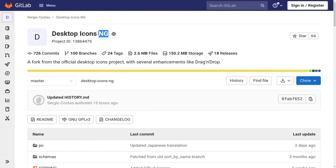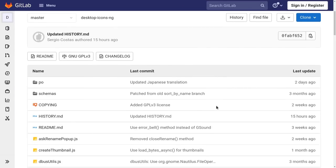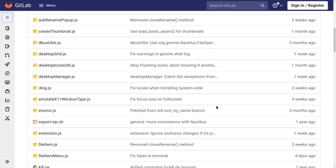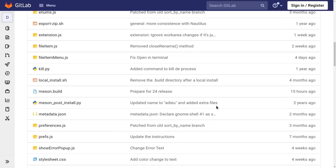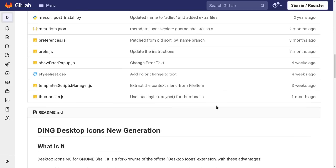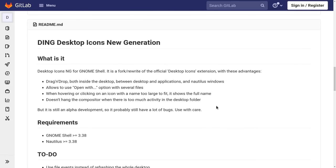So it was eventually replaced by this, which has active development and includes some additional features over the old extension.